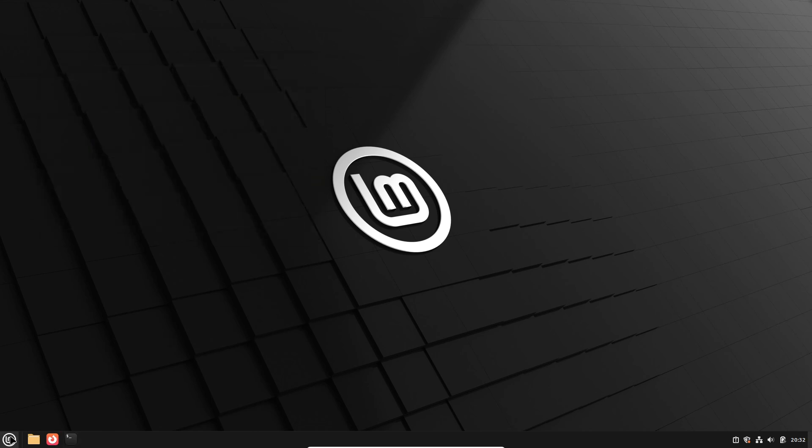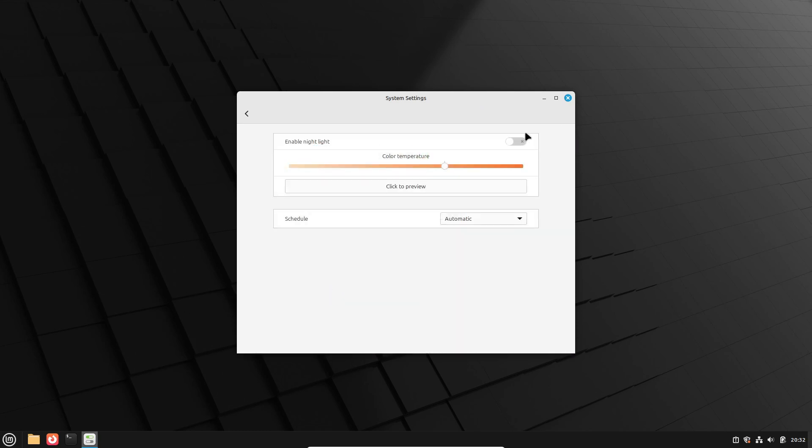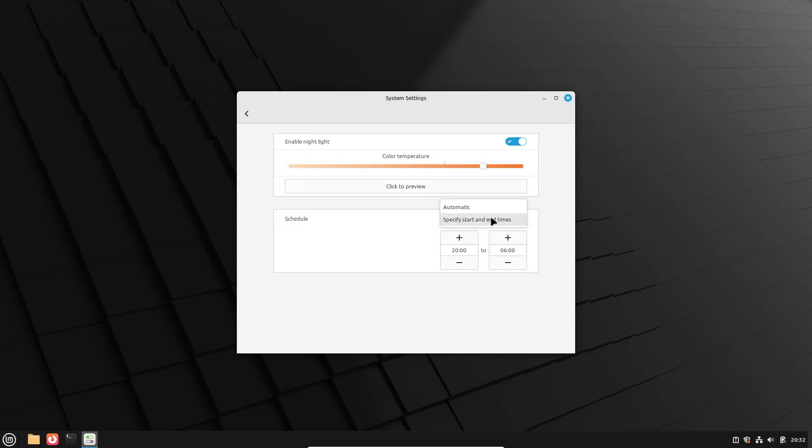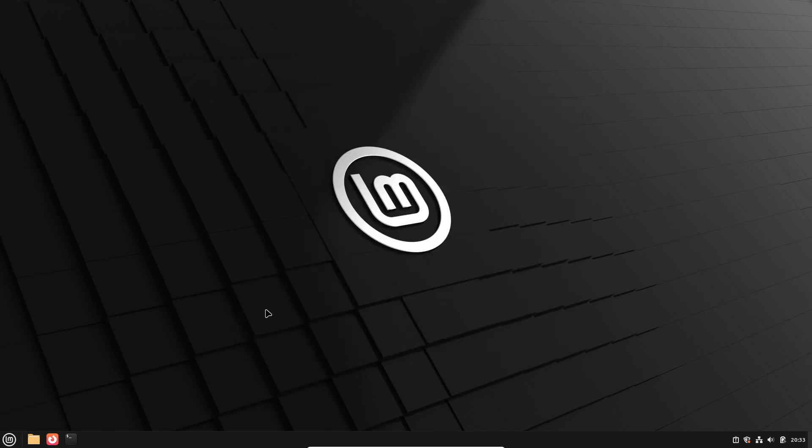First up, we finally have a much-requested feature, Night Light Mode. This one's a game-changer for reducing eye strain during late-night work sessions. It adjusts your screen's color temperature based on your local sunrise and sunset times. Of course, you can always customize the schedule if you're a night owl like me.